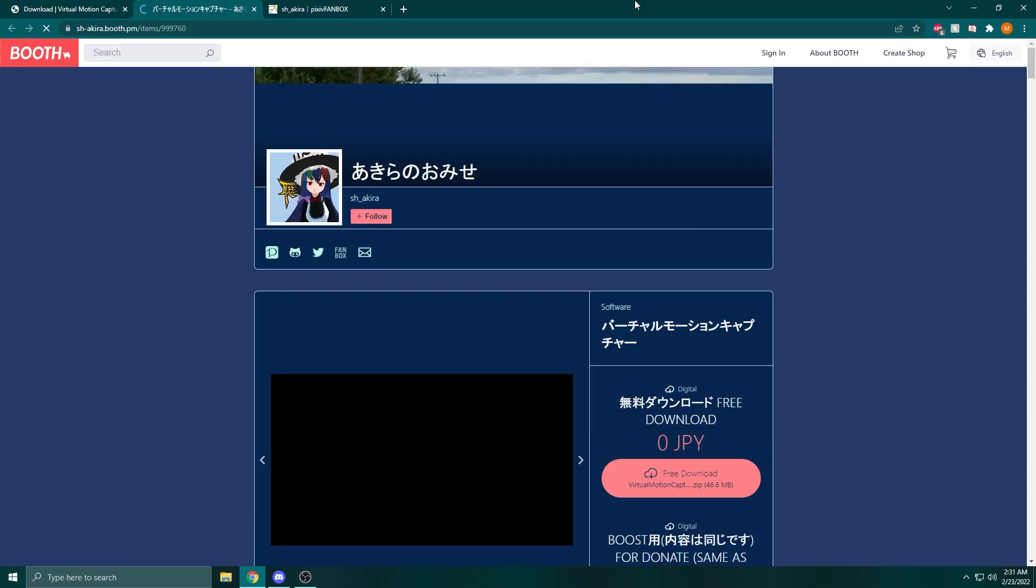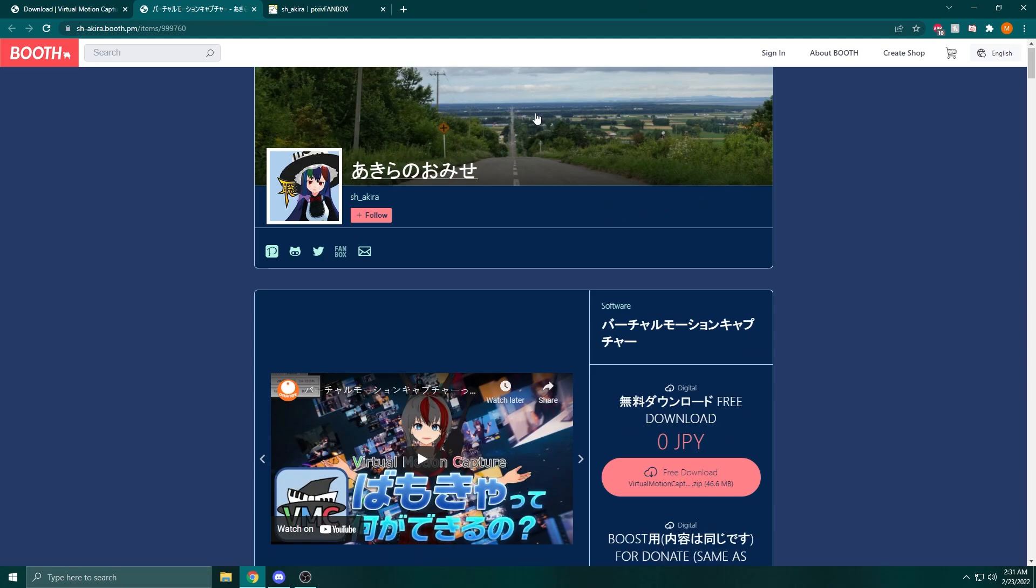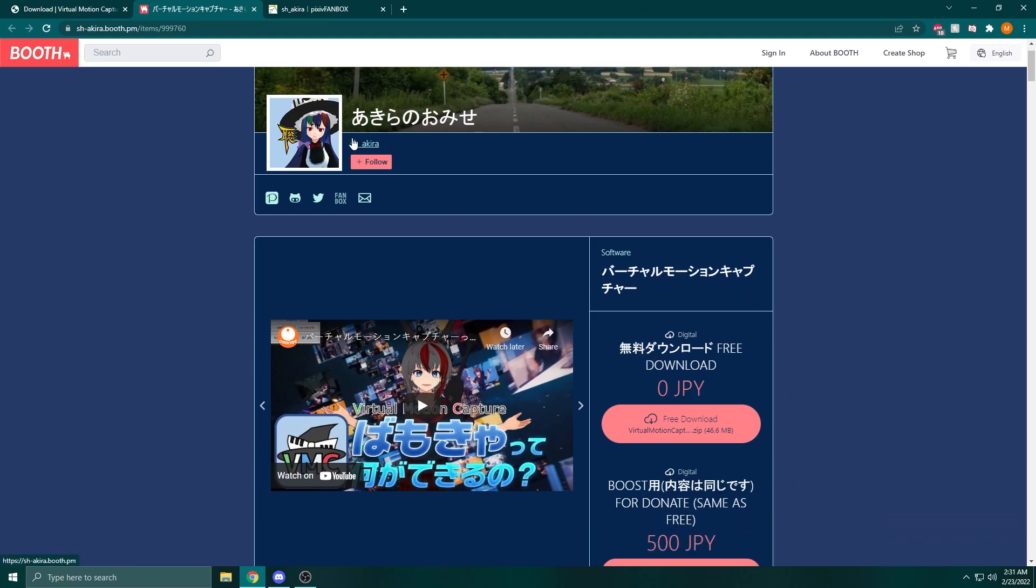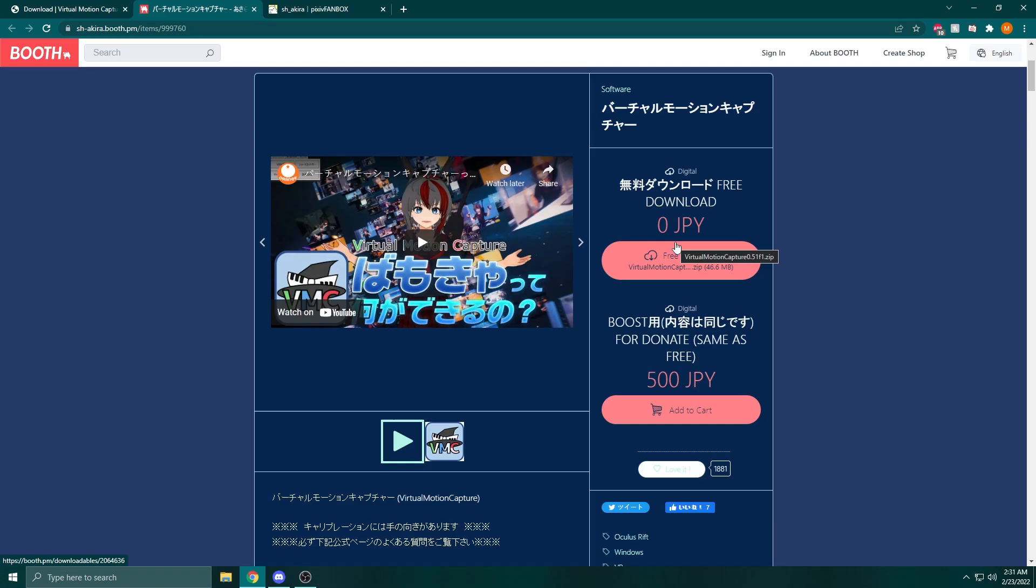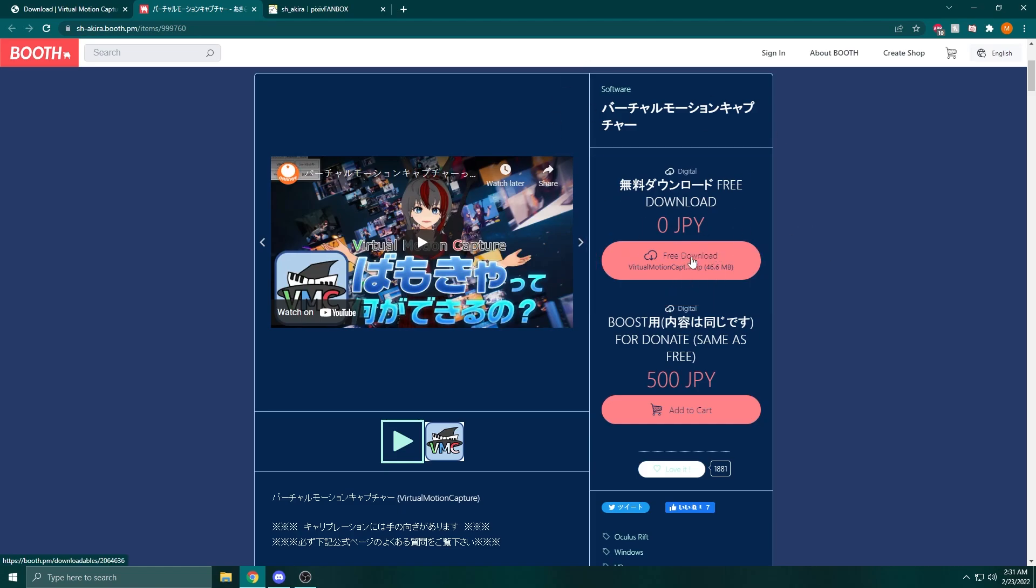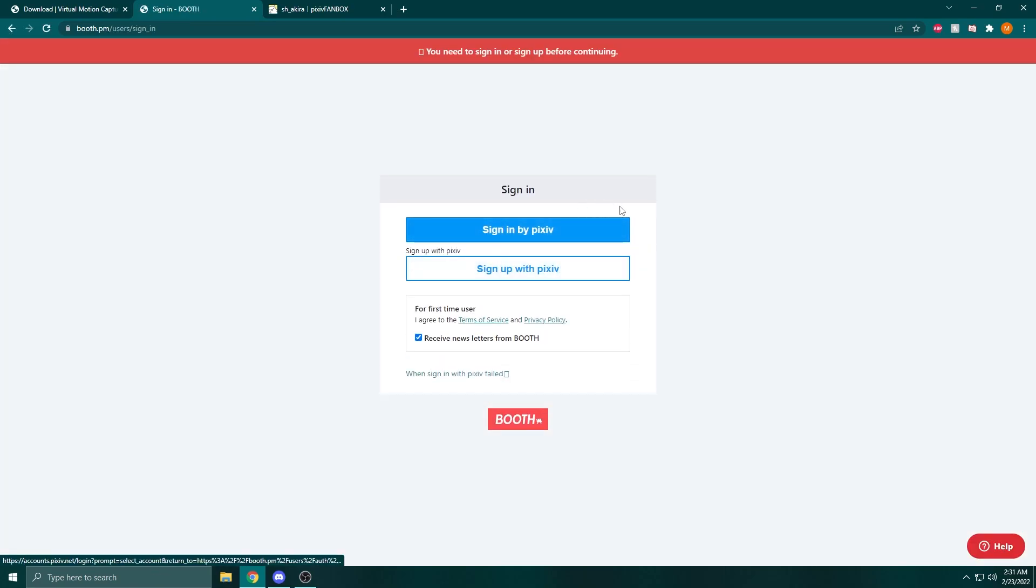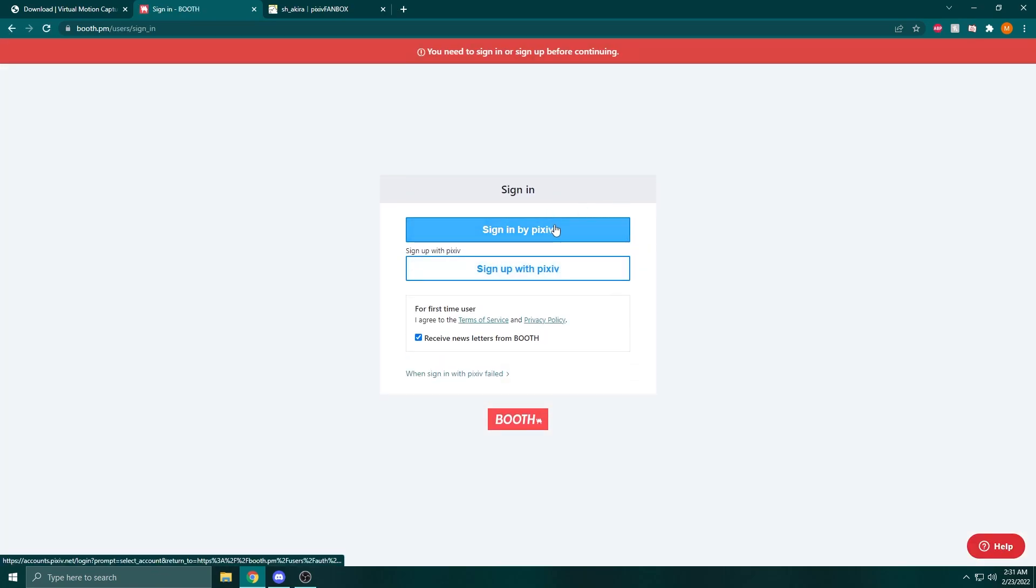On screen, I'm going to show you where I go to download Virtual Motion Capture. I download it from Booth. The reason I'm showing you this is sometimes the page doesn't easily translate, so I'm going to show you where I click to download the software. On the right hand side of the screen, it says Free Download. Click on that to begin, and I'll link all these sites in the description.